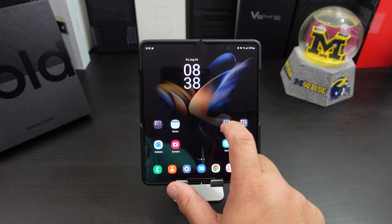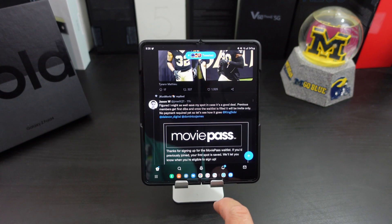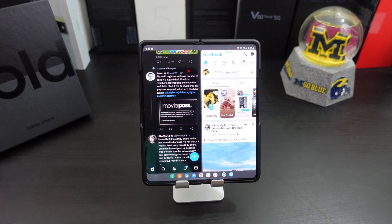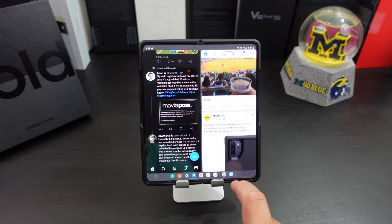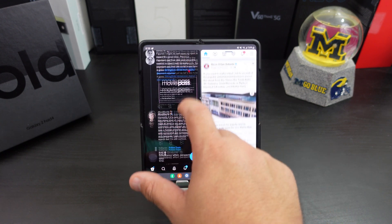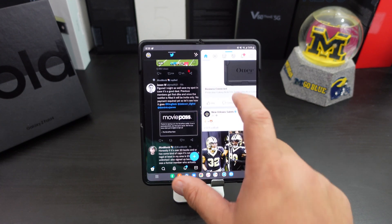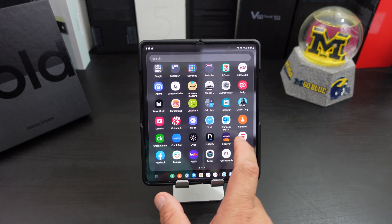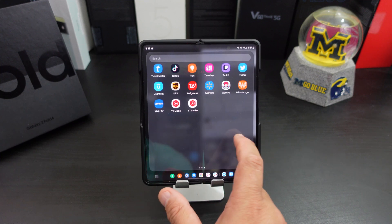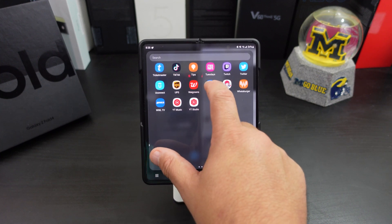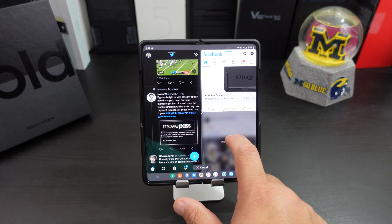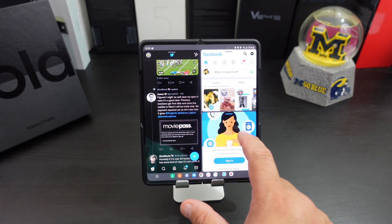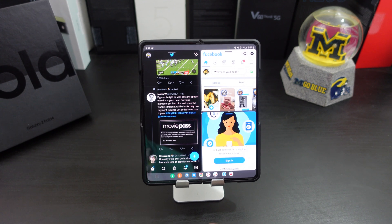Say I'm in Twitter and I want to do Facebook at the same time — I can just drag it up from the taskbar and get into the two apps I want. Now if I want to add an app, the taskbar down here has all the apps I want. Say if I want to shop at Walmart real quick, I can just drag it and — bam — I'm at Walmart.